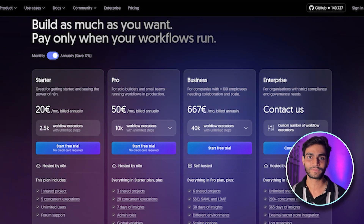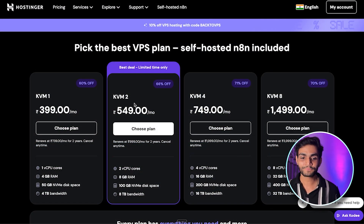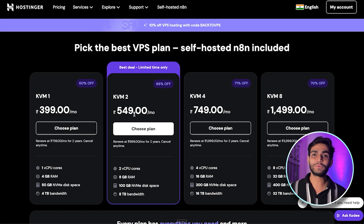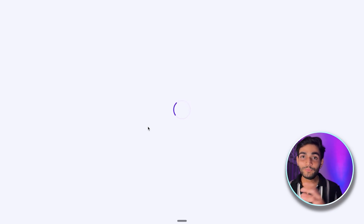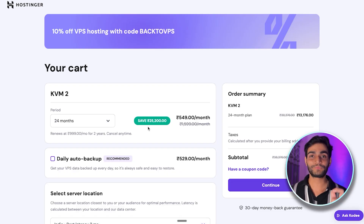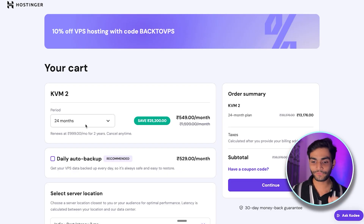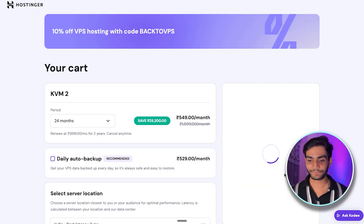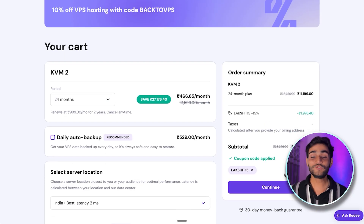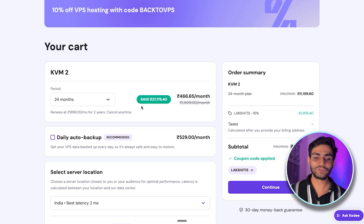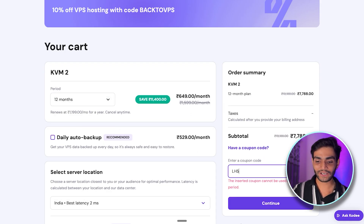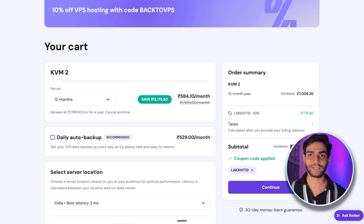With the cloud version you'll pay around ₹2500 per month plus execution restrictions, whereas self-hosting has no such restrictions. I'm using the KVM2 plan; if you want a lighter option, go with KVM1. For a 24-month plan, enter coupon code 'LUXURY15' for 15% off, or use 'LUXURY10' for 10% off on the 12-month plan.